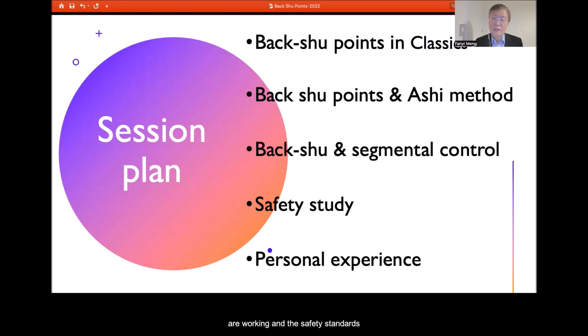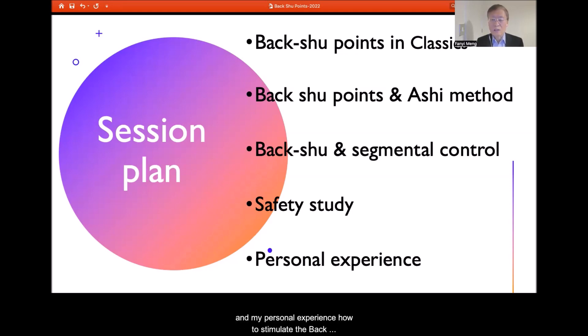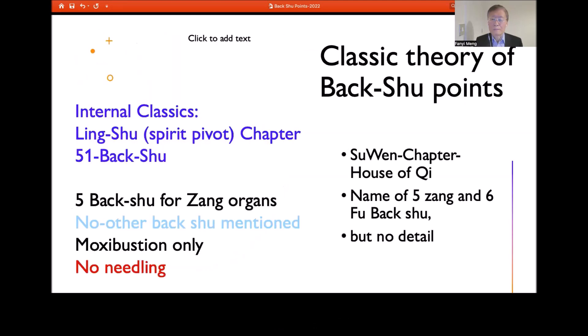We'll discuss safety studies from myself and other scholars, and my personal experience on how to stimulate the Back-Shu Point with minimum risk and the best possible effect.